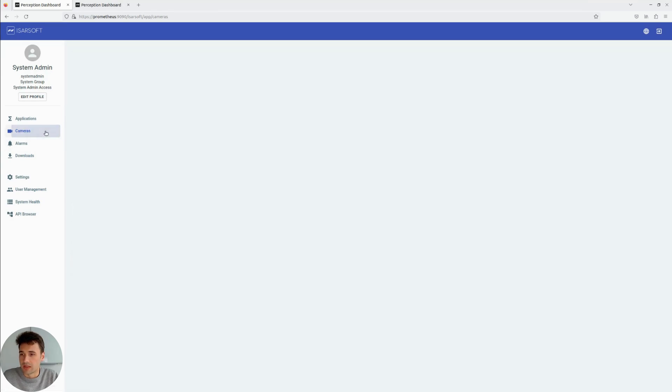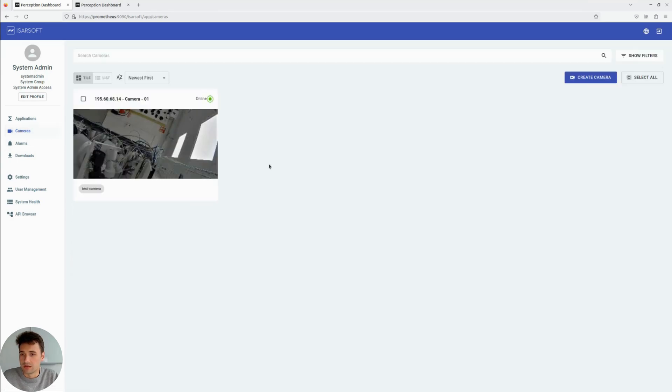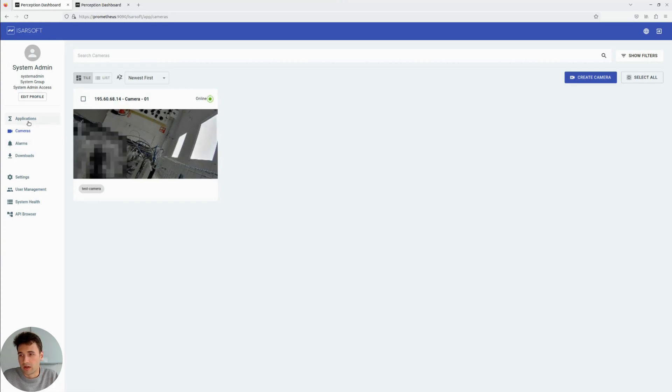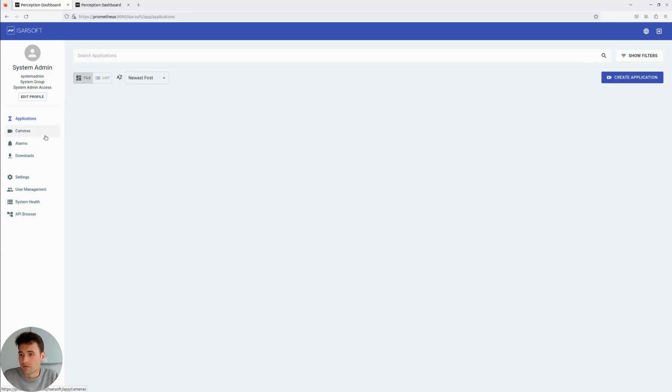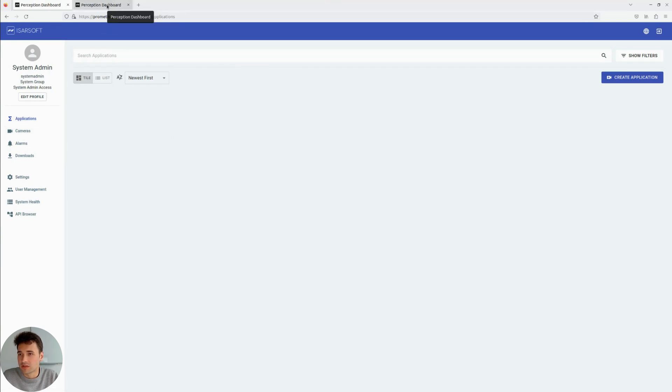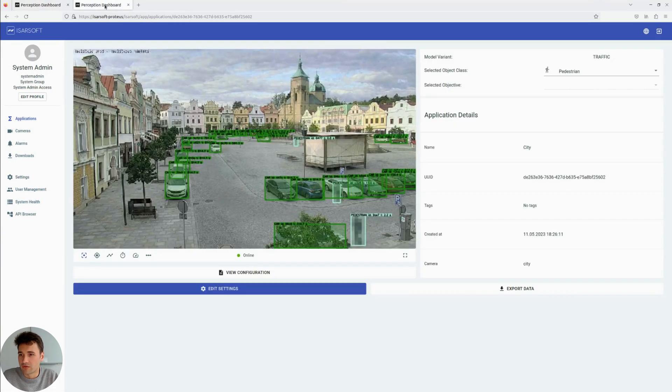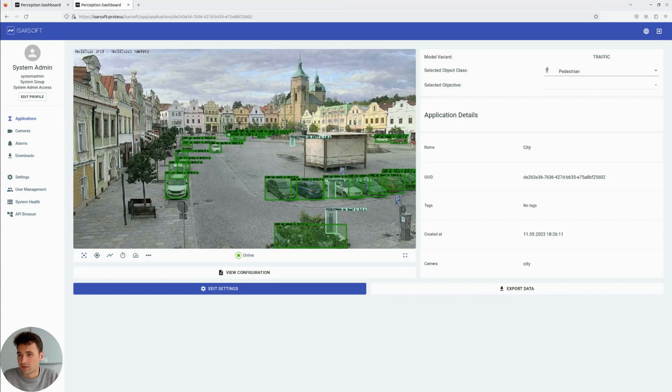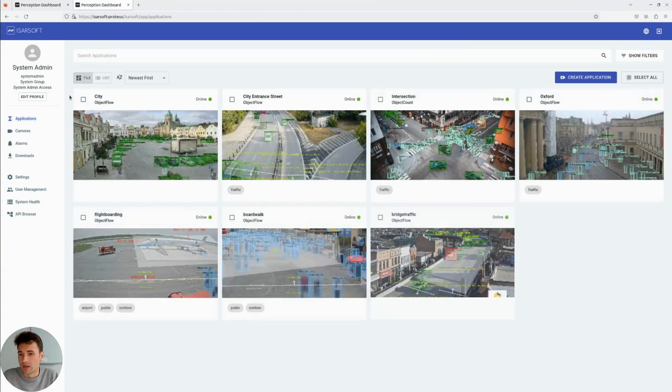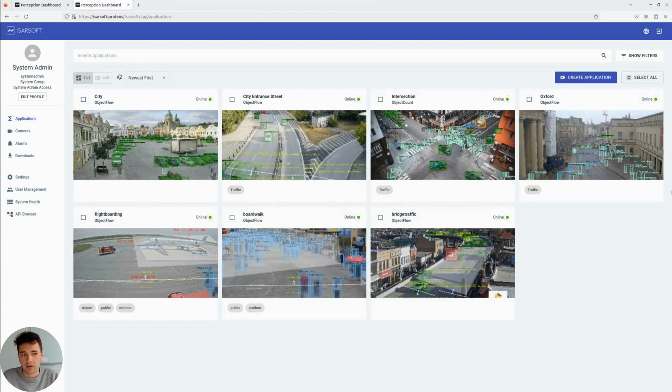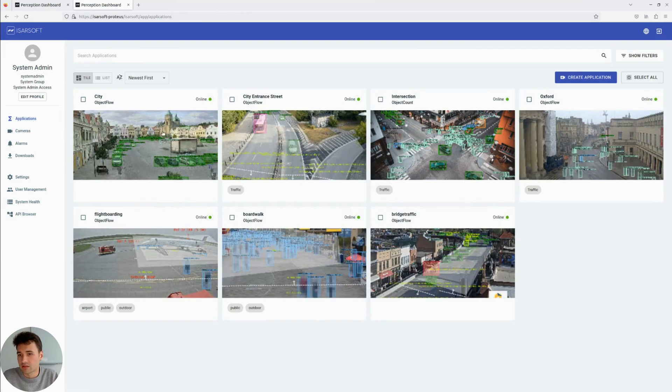So that's it. The integration is now complete. We can now create applications for this camera. In this case, it's not so interesting because there's no people or object movement. So that's why we have another installation where we have more cameras already connected to the system.